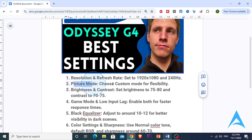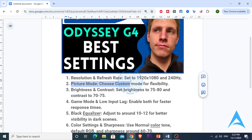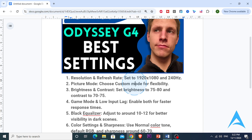Next, adjust the picture mode. Press the menu button on the Odyssey G4 and navigate to picture mode, then select Custom. This lets you tweak individual settings for a tailored experience. For gaming, the FPS or RTS mode can work well for specific genres, but Custom offers the most flexibility.